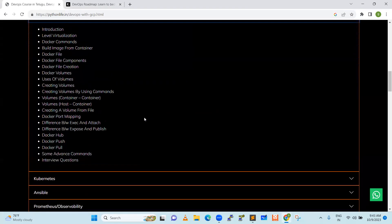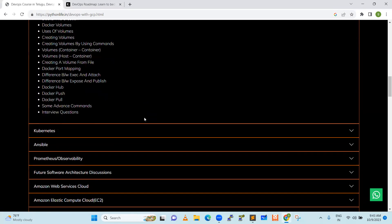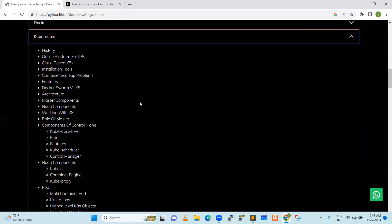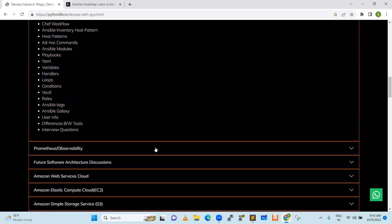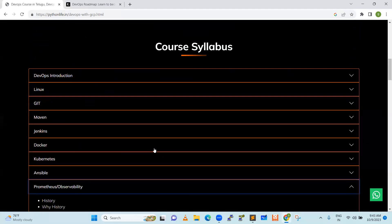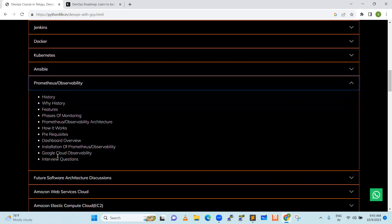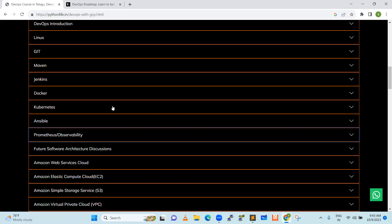We will discuss Docker — it is a containerization platform, a containerization tool. And Kubernetes — it is a container orchestration tool. We will discuss how we are going to integrate. Ansible is a configuration management tool. Prometheus and Observability — this is a monitoring tool. We will discuss how the process is important, not the tools — tools such as Jenkins, Docker, Kubernetes, Ansible, Prometheus, Observability, AWS. We need to understand how they are integrated and how they work to deliver SDLC — software deployments using DevOps. The tools and the process — how we are going to integrate.